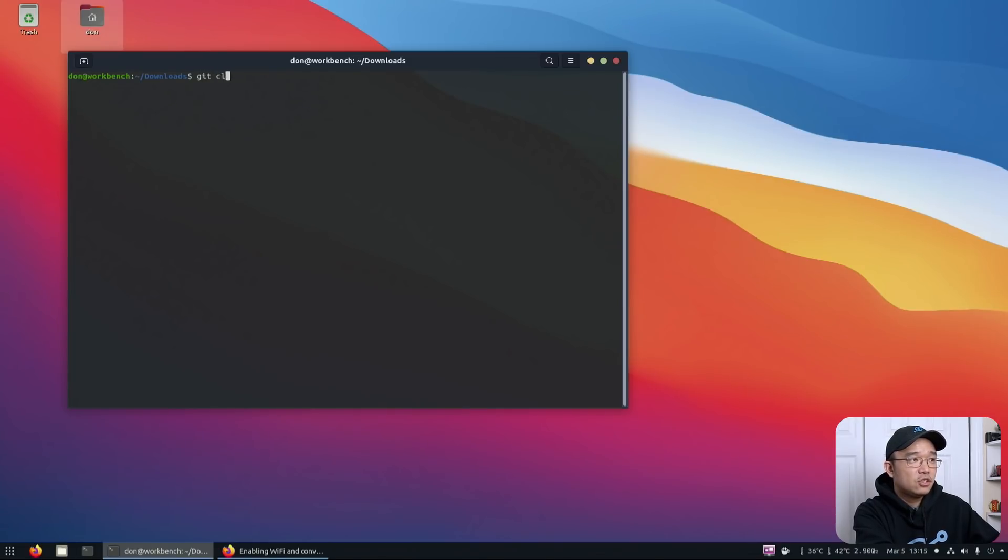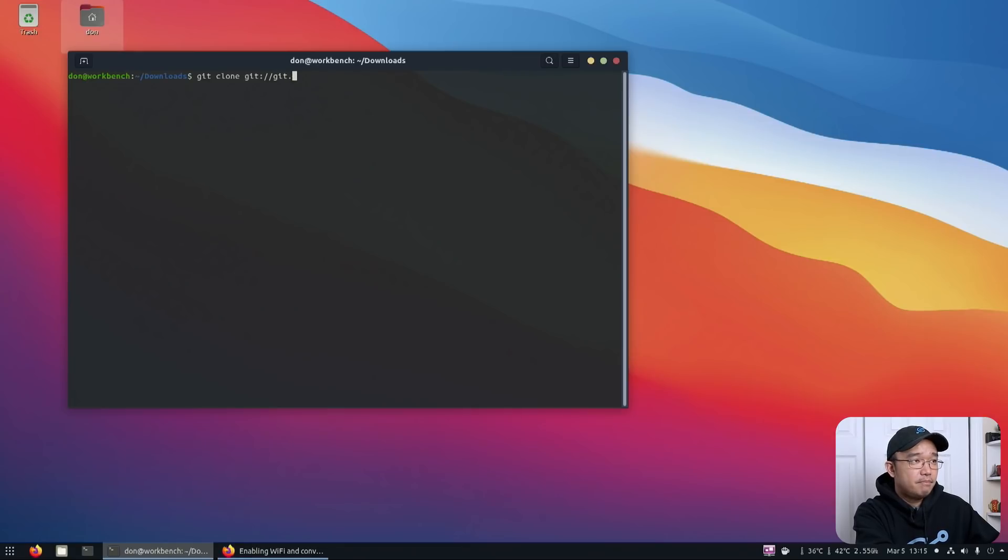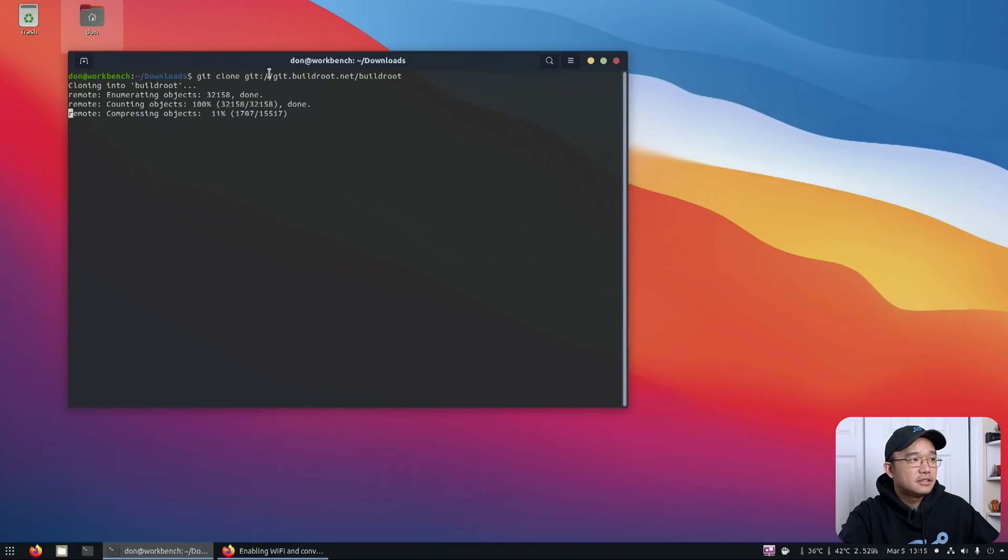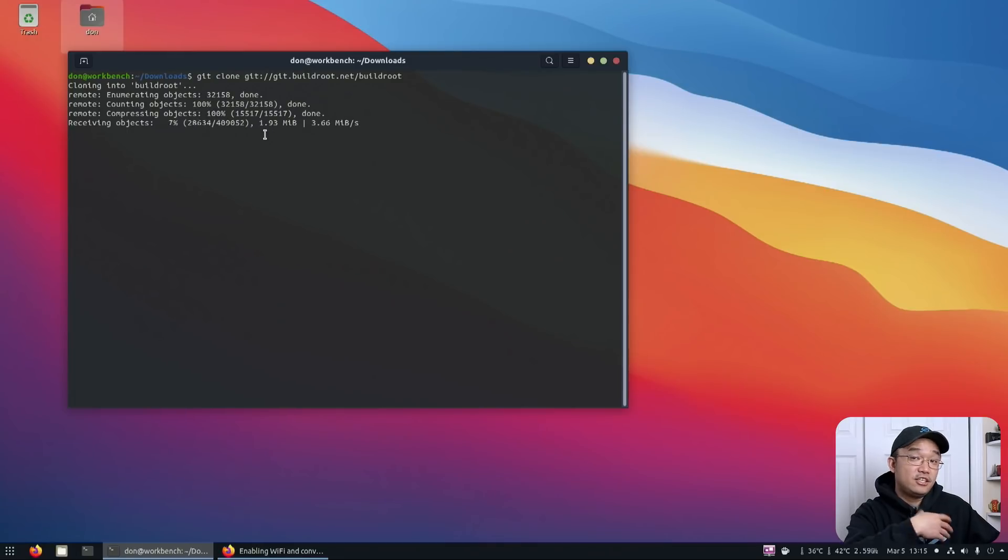So to grab it first, we would have to do git clone, git, and then git.buildroot.net slash buildroot. This will actually grab the repository and in there, we can actually compile everything we want.